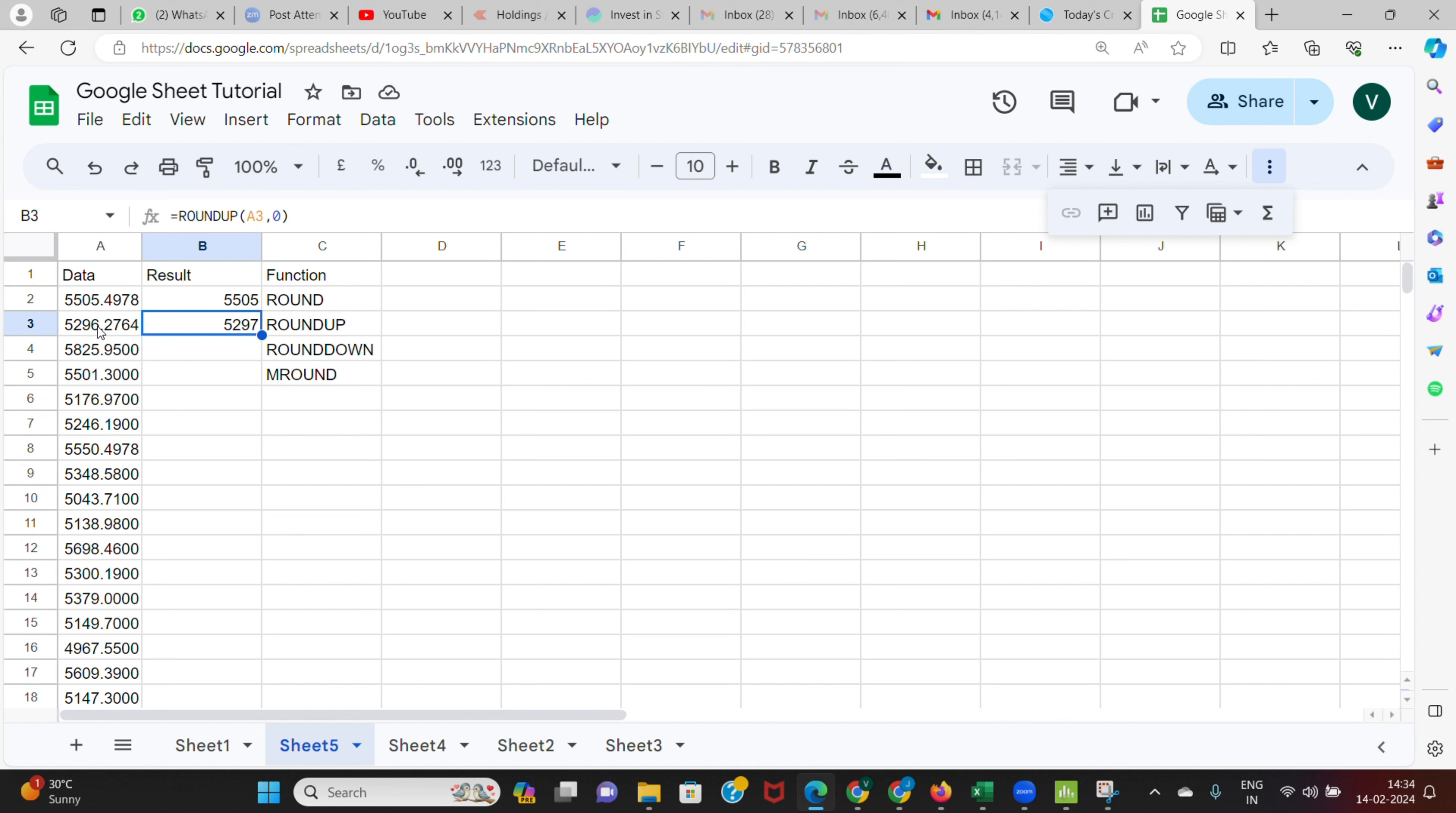Let's see how ROUNDDOWN works. I say equals ROUNDDOWN. Now I select this particular value and I put a comma and a zero, that means I want it to be rounded for zero decimals, I don't want decimals. It is rounding it to 5825. Even though here you have 5825.95, still it will get rounded to the nearest lower value. So even if I enter 5825.25, still it gets rounded to the nearest lower value. That is how ROUNDDOWN function works.